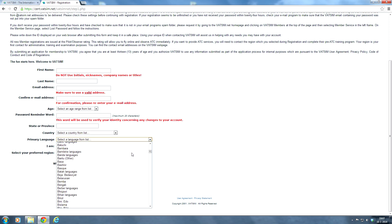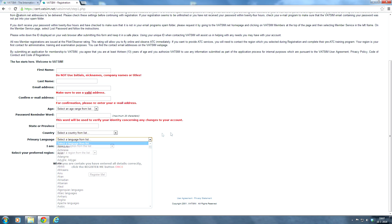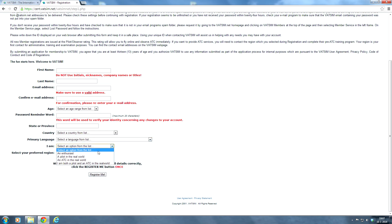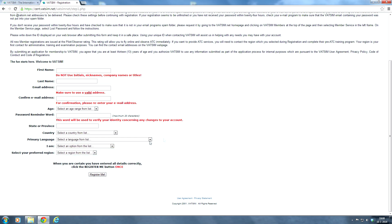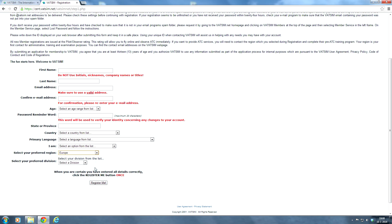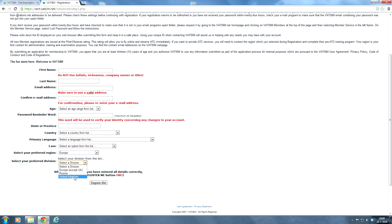Your primary language as well. There's a lot of languages here you can select. I am either an enthusiast, a pilot in the real world, an ATC in the real world, or I am both a pilot and an ATC in the real world. So just select the option that suits you best. And then your preferred region. That's quite important. In my case it would be Europe. And then you have to select a proper division. And as you can see, Europe except UK or Russia or United Kingdom. And in my case that would be Europe except UK.